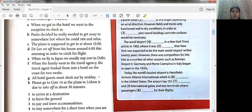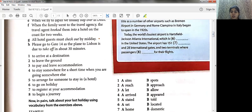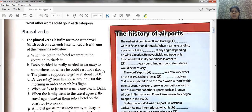Next, B: 'Paolo decided he really needed to get away to somewhere hot where he could rest and relax.' When do people go for relaxing? They go on holidays. Looking for 'holiday' in the meanings — yes, it is number six. So the answer for B is six. Write six beside this sentence.